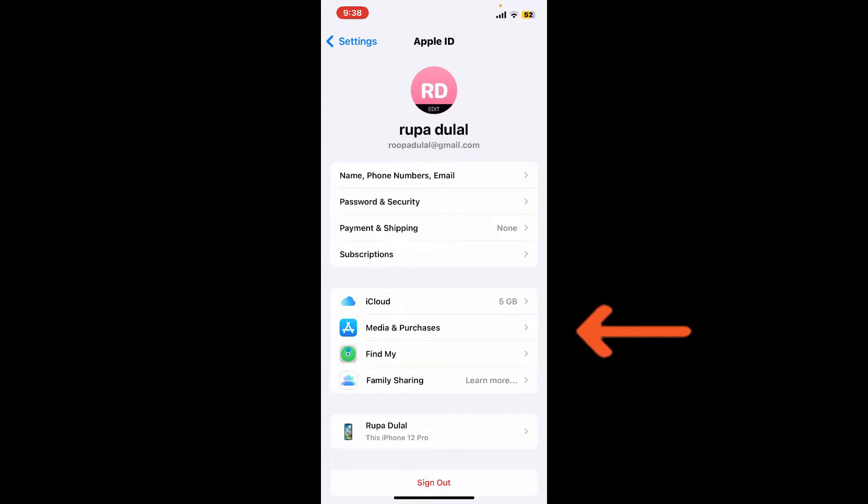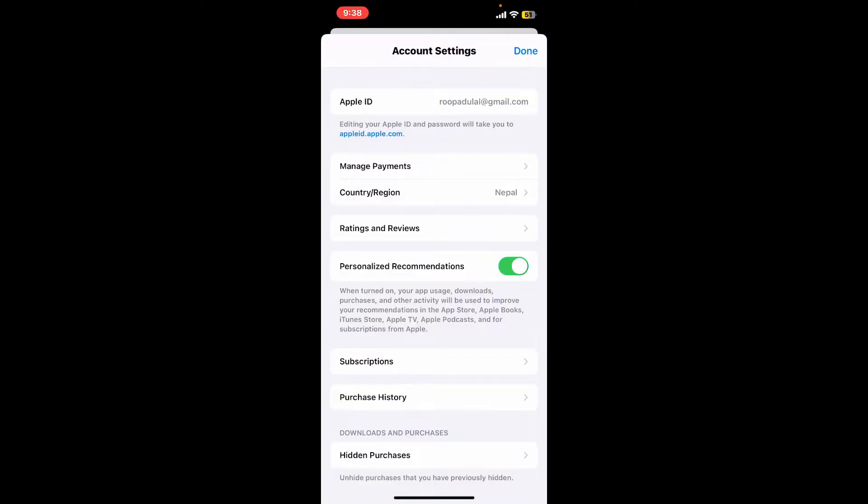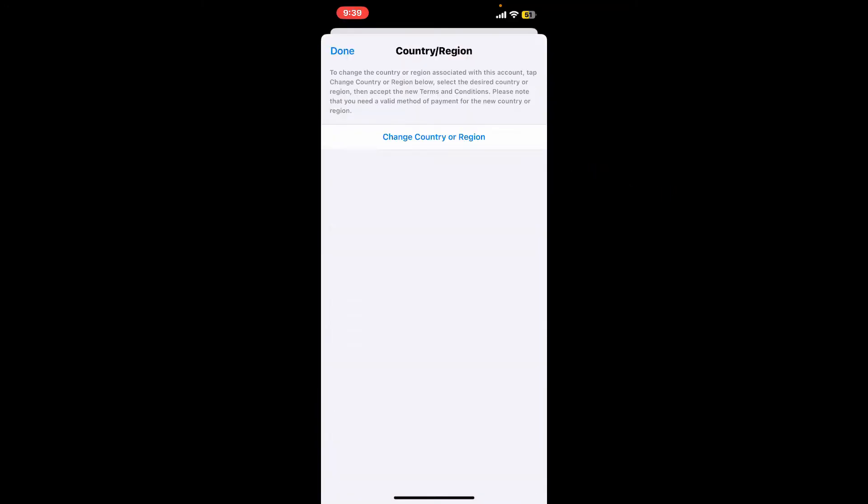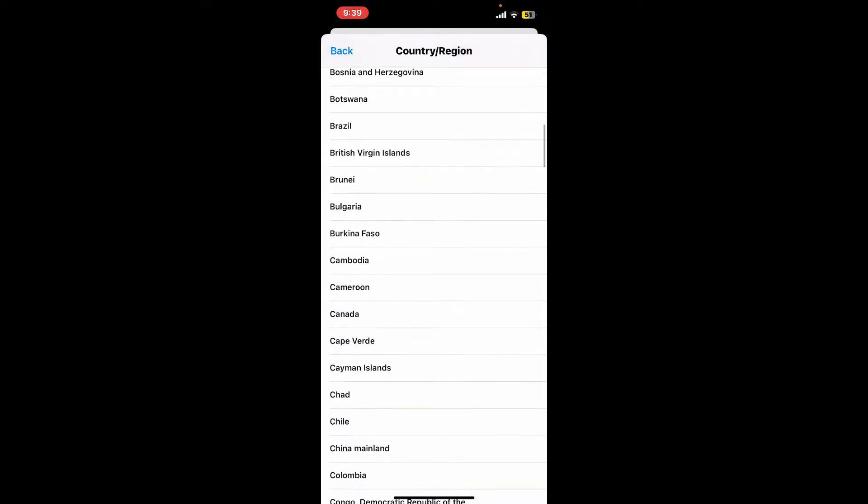Tap on Media and Purchases from the list. In the pop-up, tap View Account. On the next page, tap Country/Region, then tap Change Country or Region and select the country or region you want to change to.